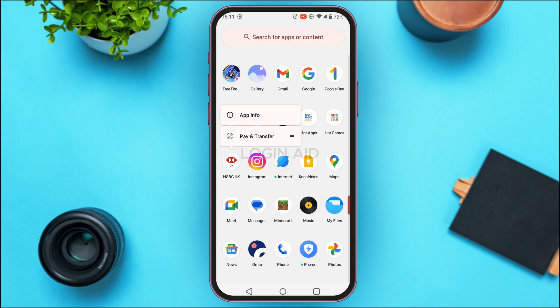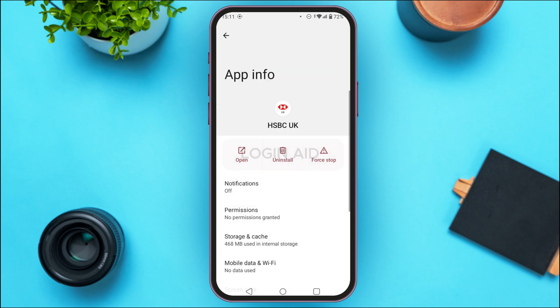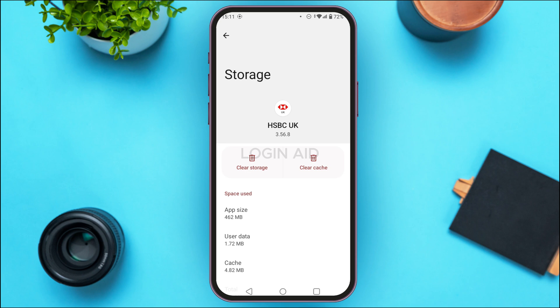You'll find the option App Info — simply tap on it. You'll be led to the App Info interface with several options. Tap on Storage and Cache. You'll be led to the storage interface where you'll find two options: Clear Storage and Clear Cache. Simply tap on Clear Cache.